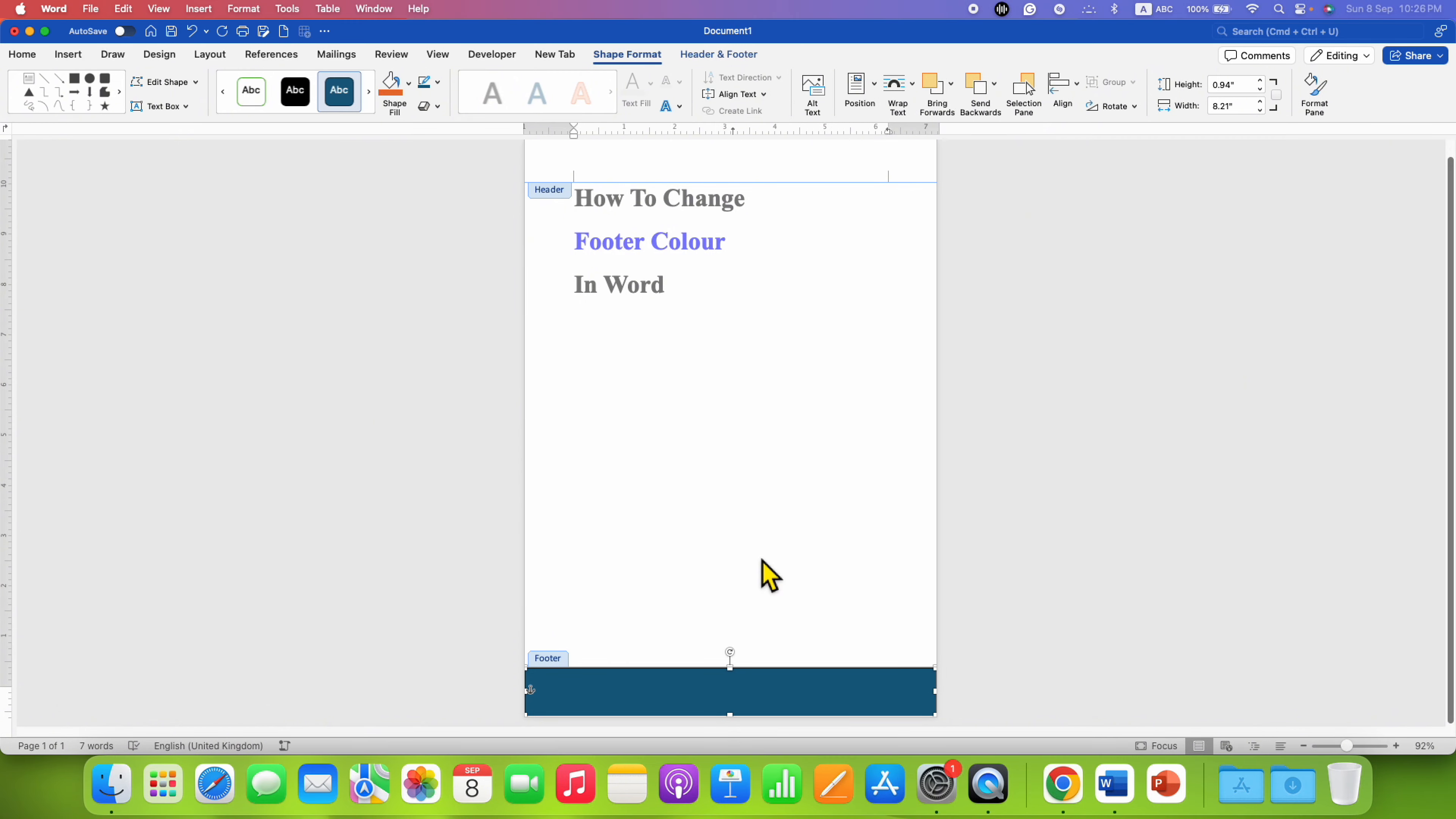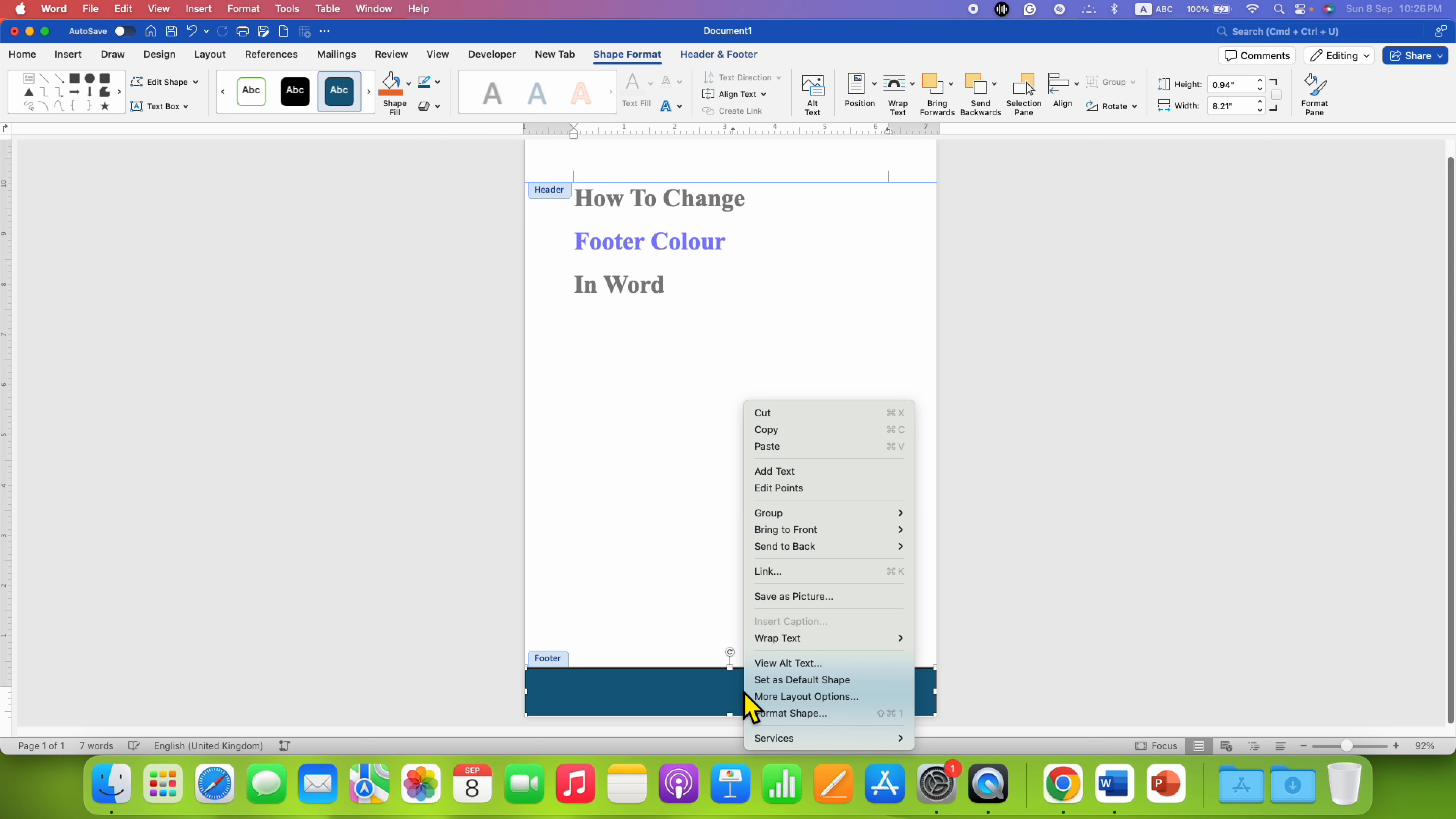To change the color of this square, right-click on the shape and then go to Format Shape.